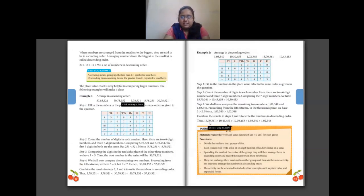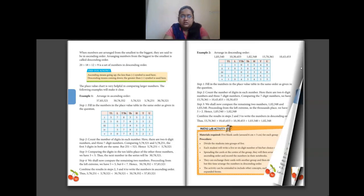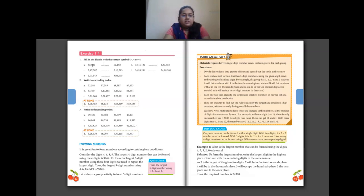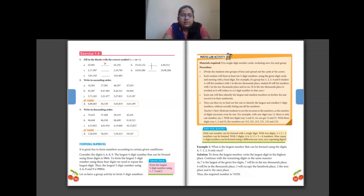Exercise 1.4: fill in the blanks with the correct symbol — greater than, less than, or equal to. For 62,901 versus 62,192 — the ten thousands and thousands places are the same in both, so we check hundreds place: first number has nine, second has one. Nine is greater than one, so first number is greater than the second.